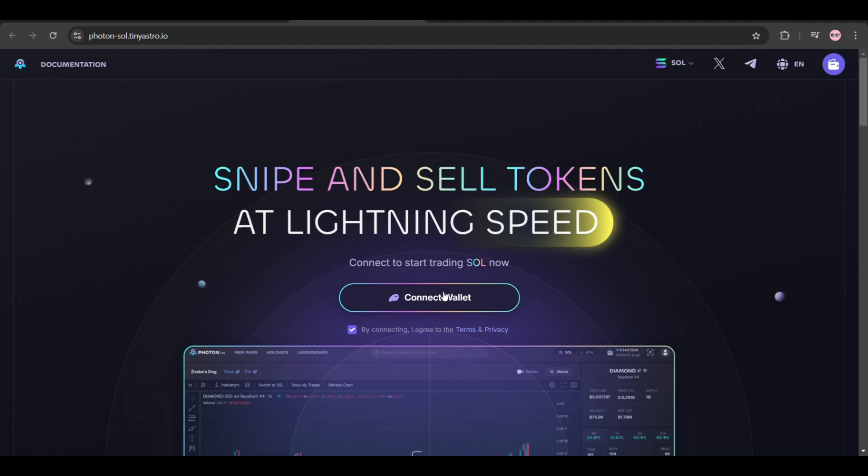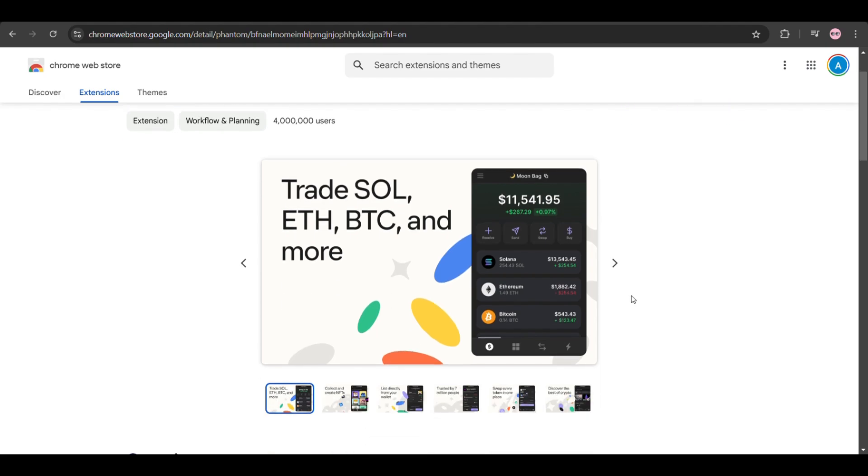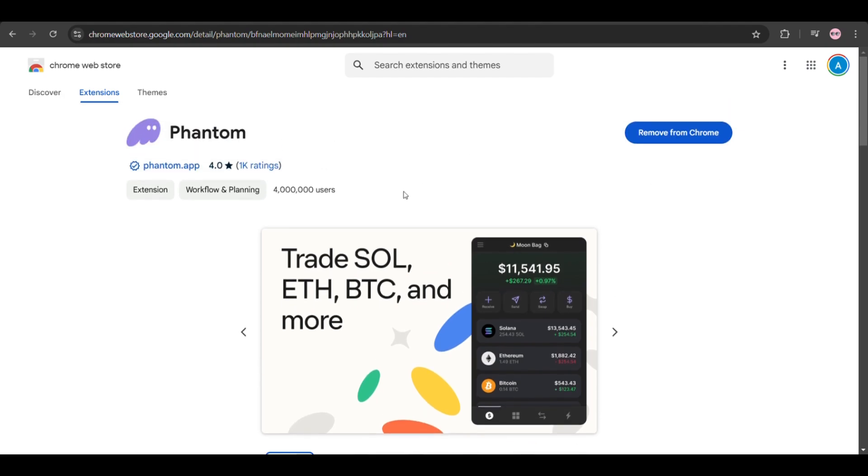The first step is adding the Phantom wallet extension to your Chrome browser, because without this you cannot connect or log in to your Photon Solana bot.